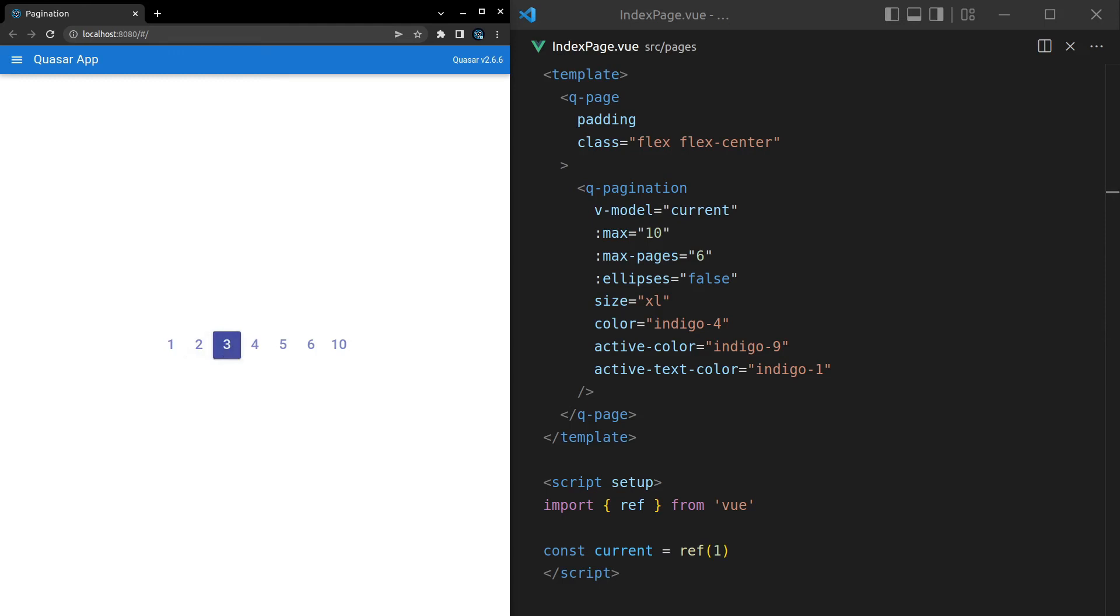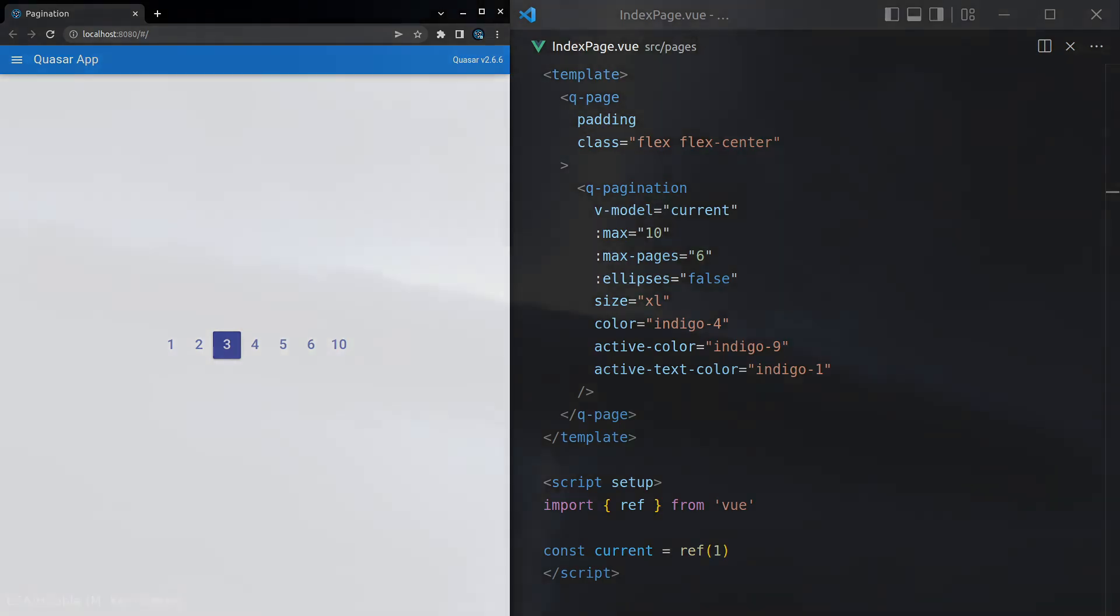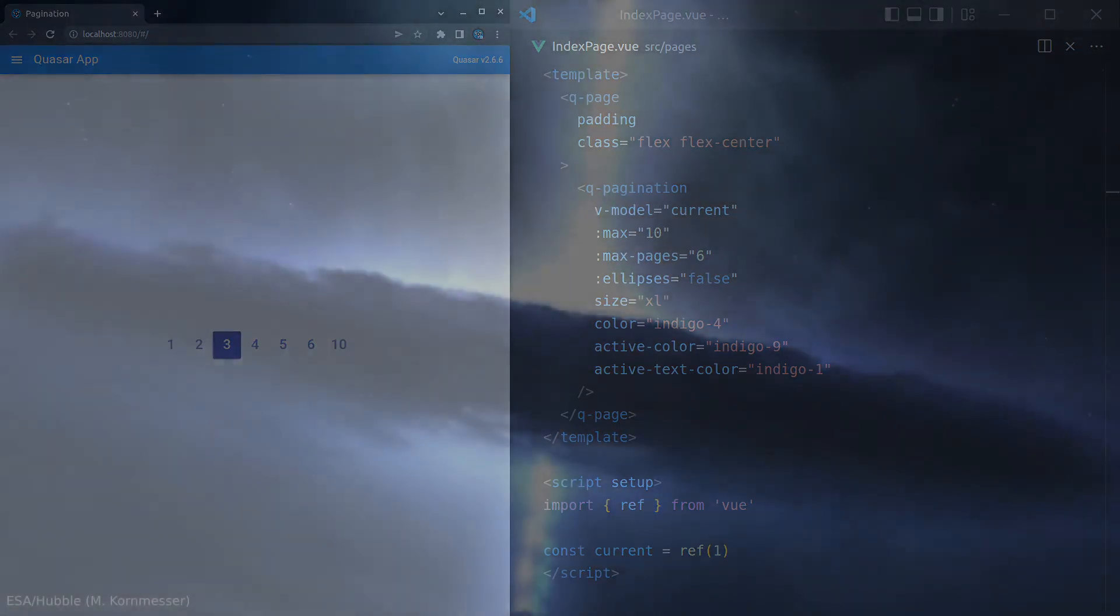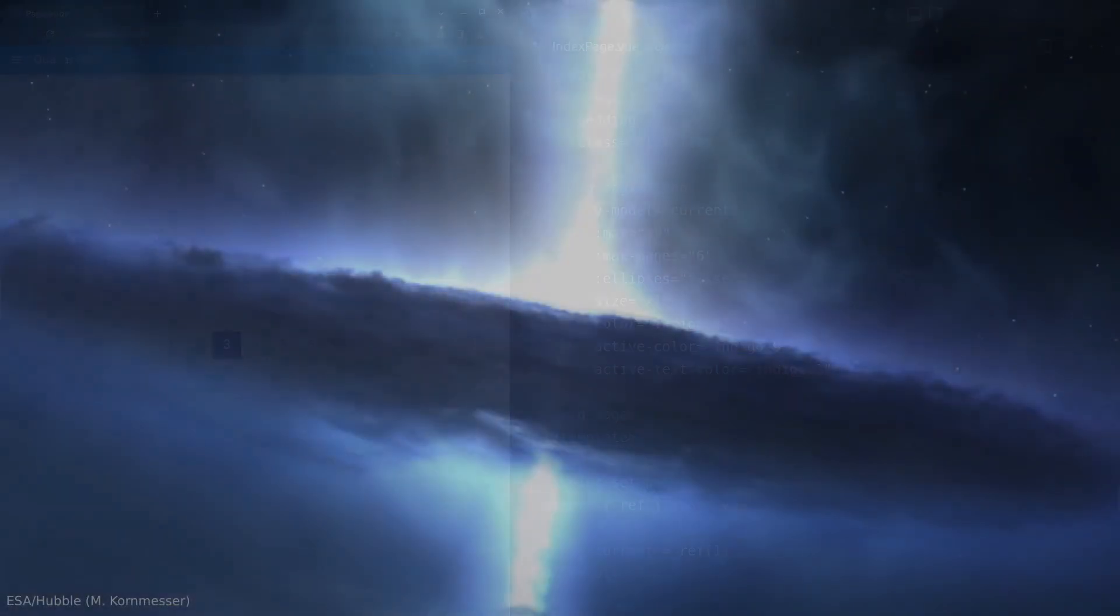But yeah, that's about it for the Q-pagination component. Really simple. A lot of bang for your buck. I love this one even though I just learned it 15 minutes ago. But it was a lot of fun to learn and a lot of fun to share with you. So I hope you enjoyed this one and I'll see you in the next video.